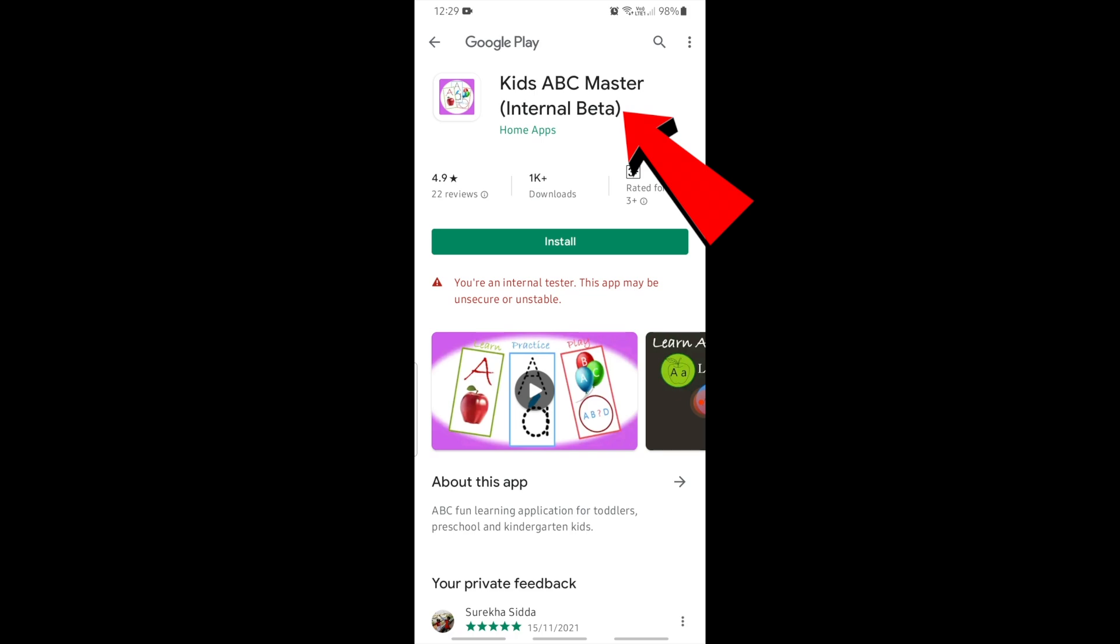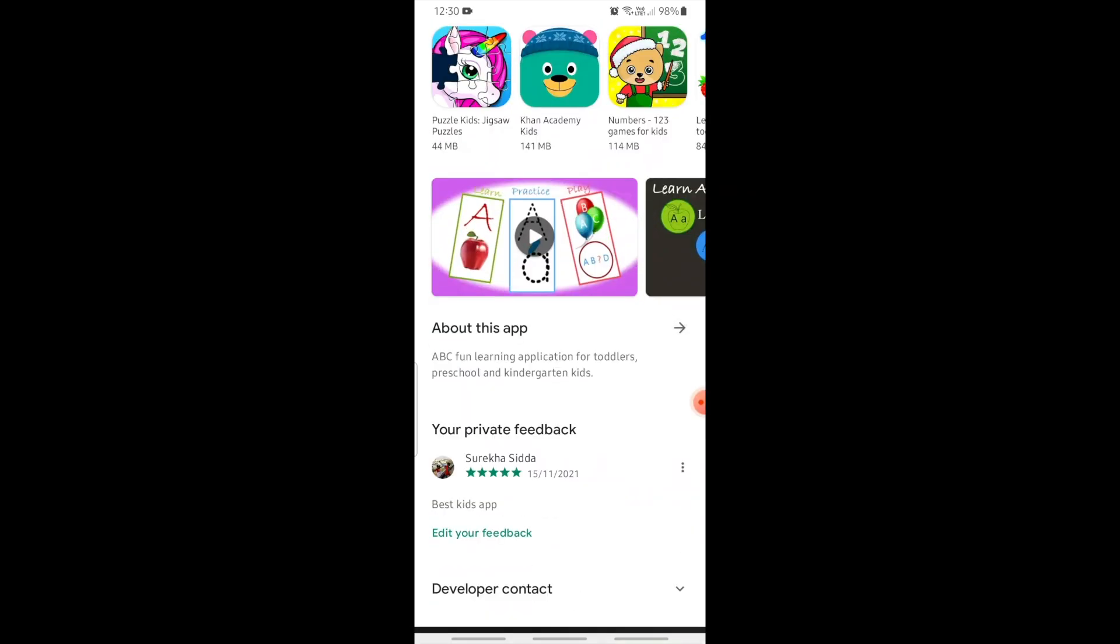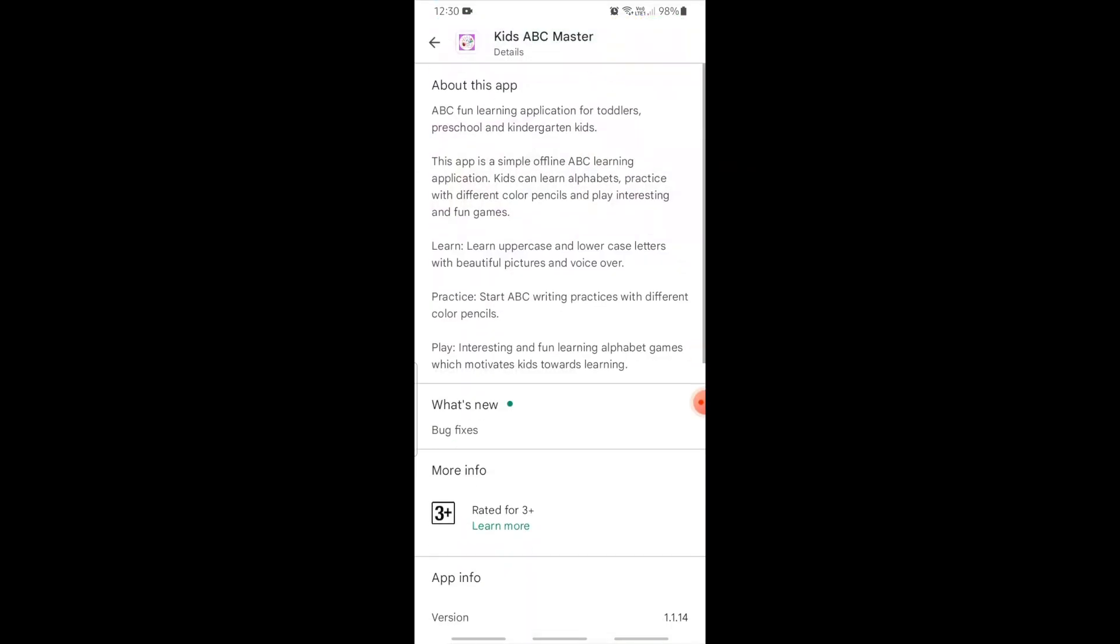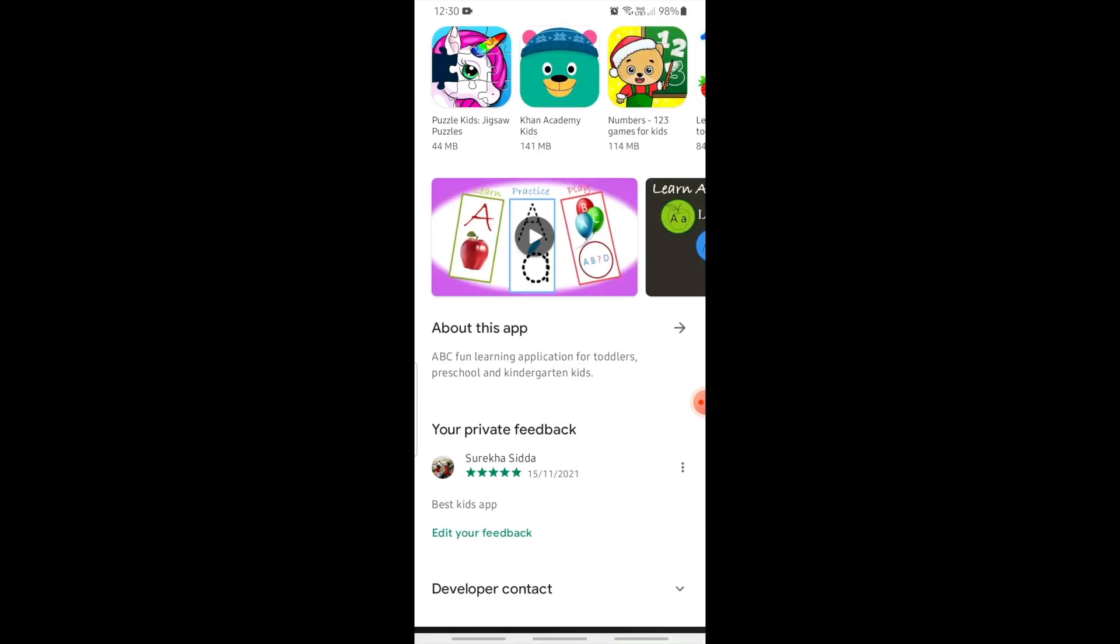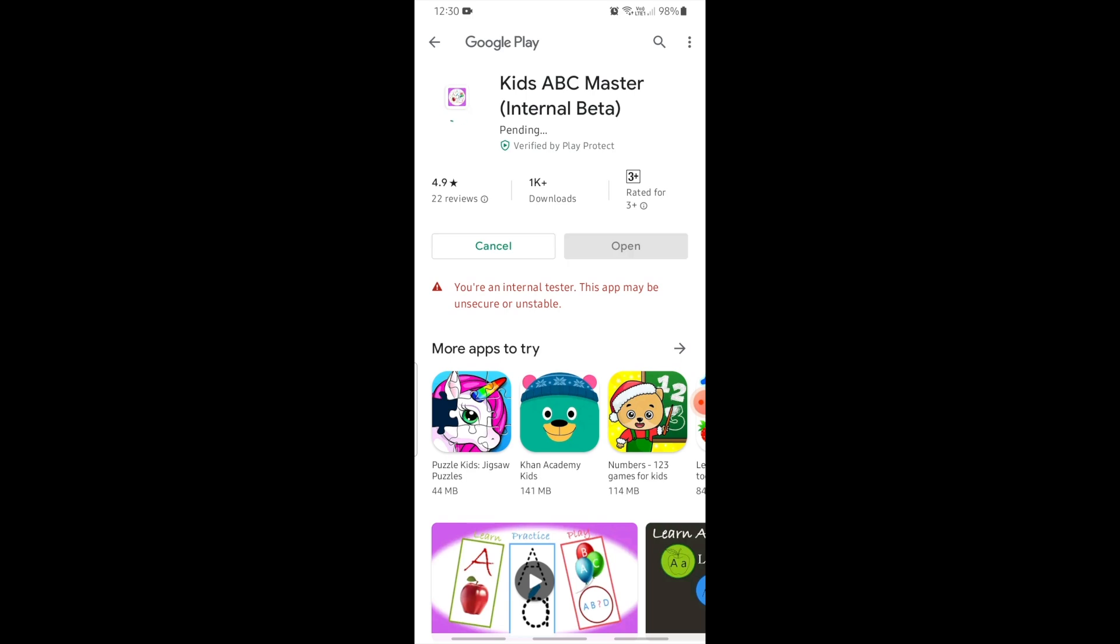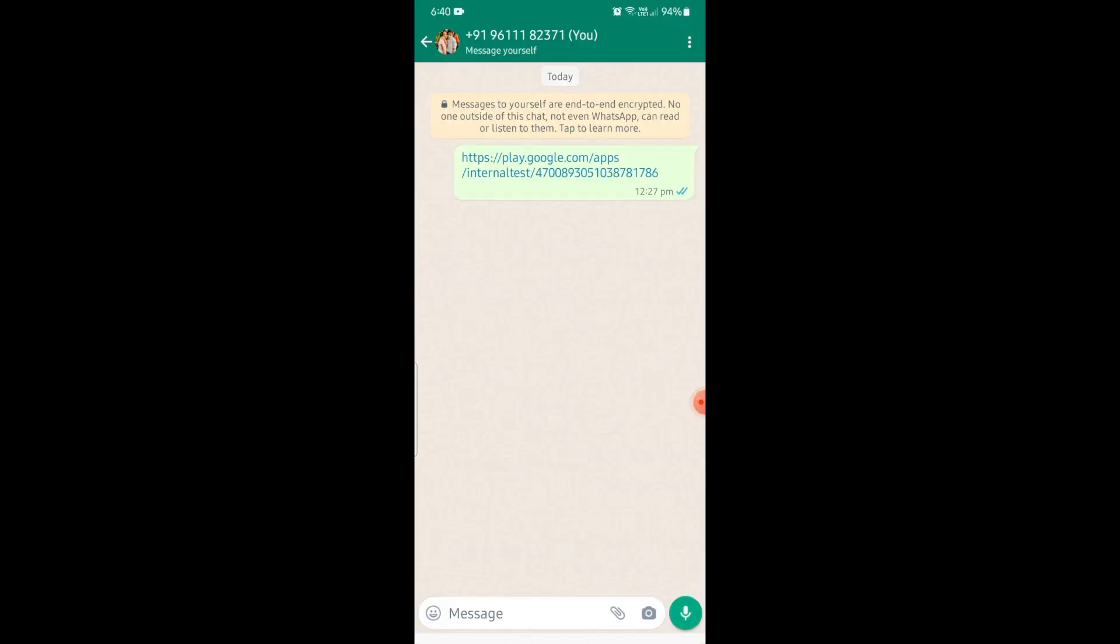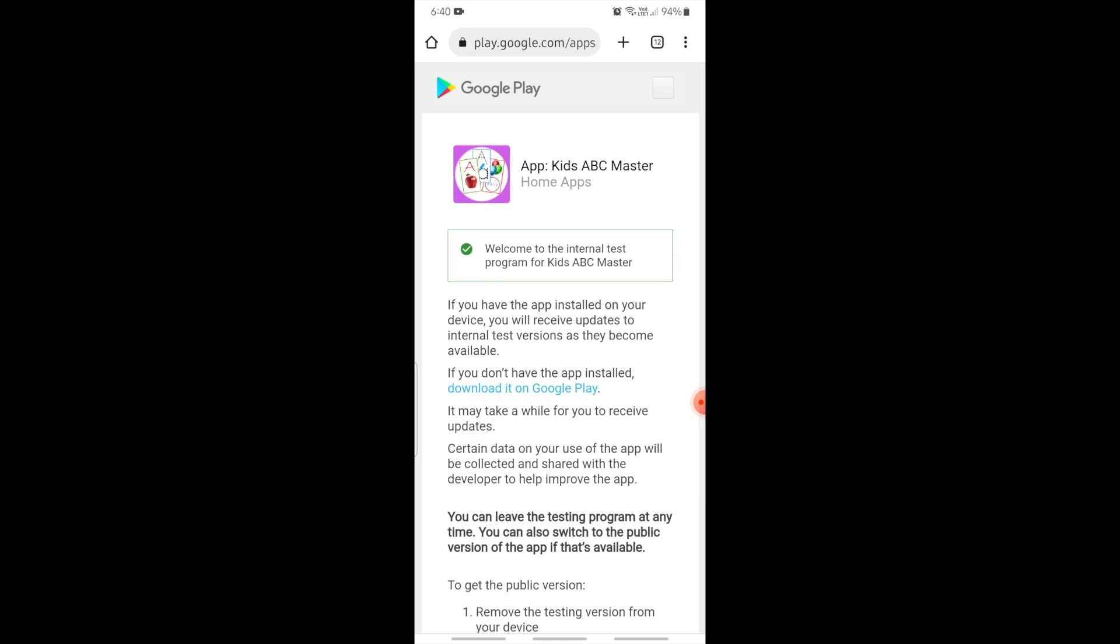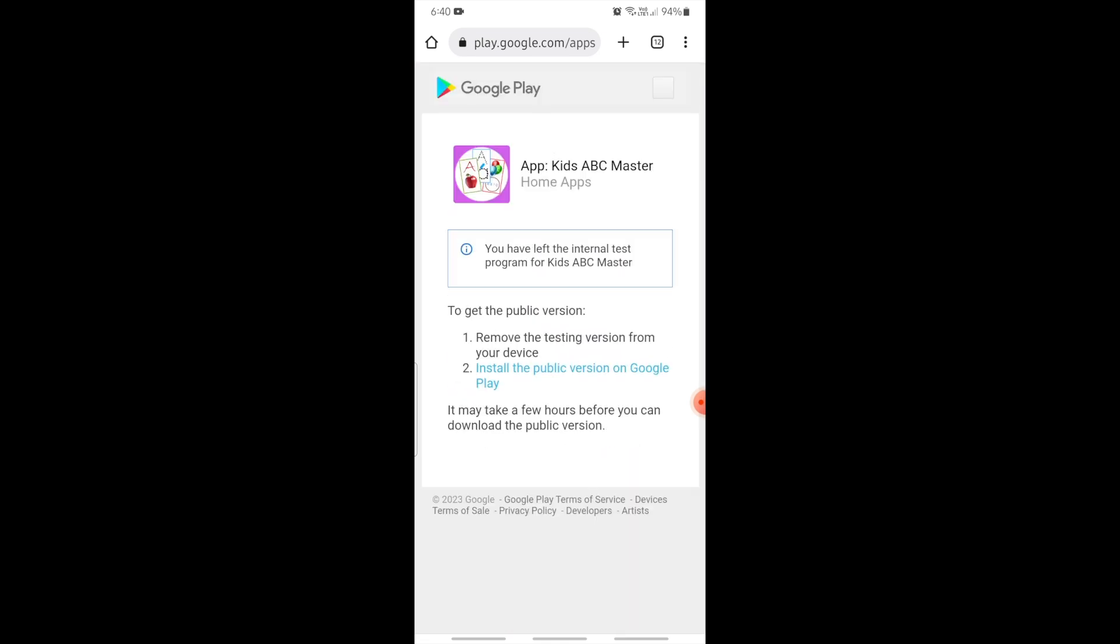See the internal beta app is visible to download and test. You can confirm this by the app version in app info page. So this way the testers can install the internal test release build onto their devices and test it. And any time the tester can leave this internal test program by clicking the Leave the Program button in this page and install the production version from Google Play.